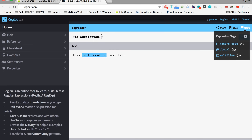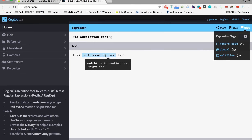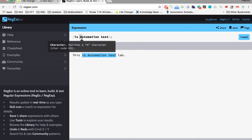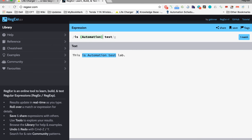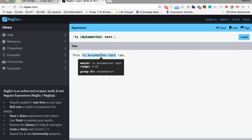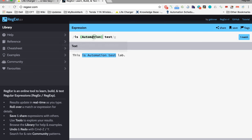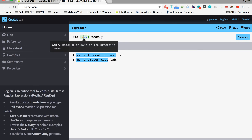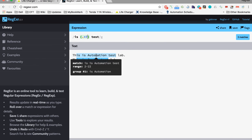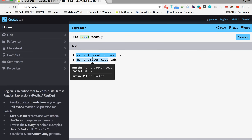I can write 'is automation test' and it matches the entire phrase. Now if I put 'automation' inside brackets, it is still matching the full text, but it has created a group — whatever is within the brackets is assigned to group one. So if I write 'This is JMeter test lab' it will not match because 'automation' is hardcoded. Instead, we can use dot-star question mark, which means match anything and stop when it finds the match. Now it matches both lines and 'JMeter' appears in the group.